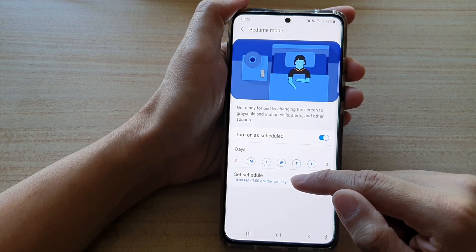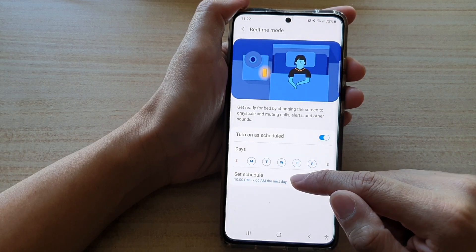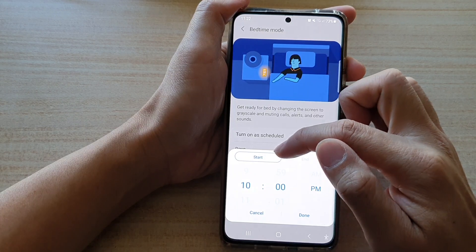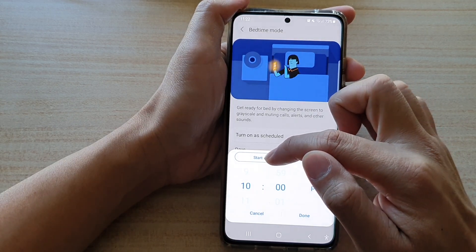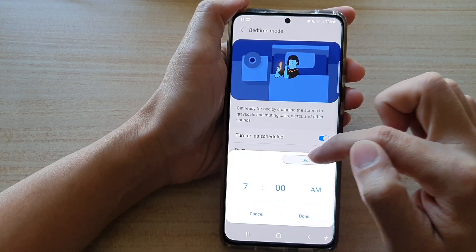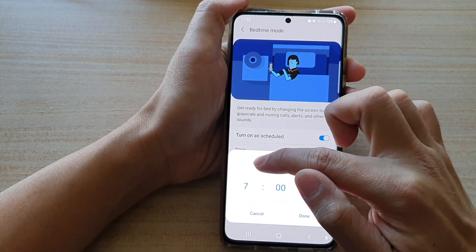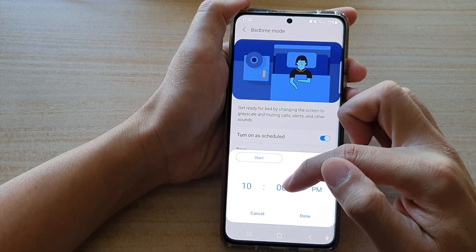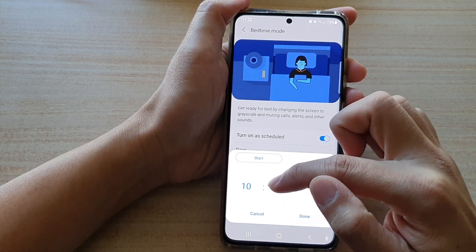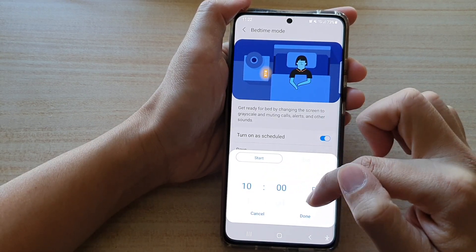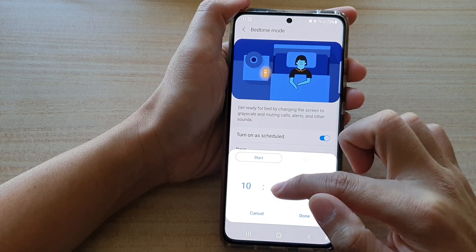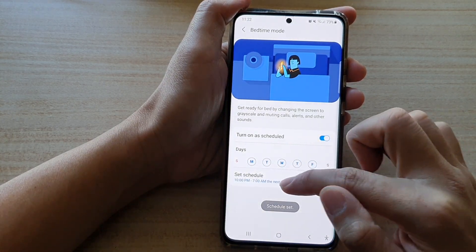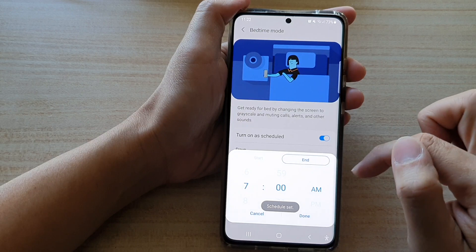At the bottom is the set schedule time. Tap on that and there are two tabs at the top — the start tab and the end time tab. The start tab is when bedtime mode will get activated. Let's say we're going to choose 10 PM — change the time and then tap on done.